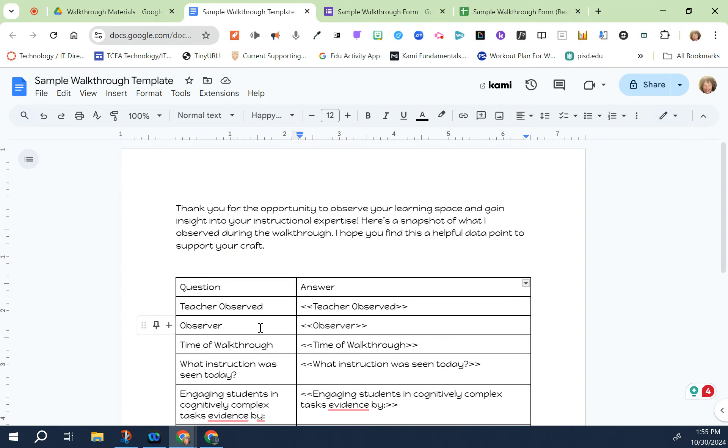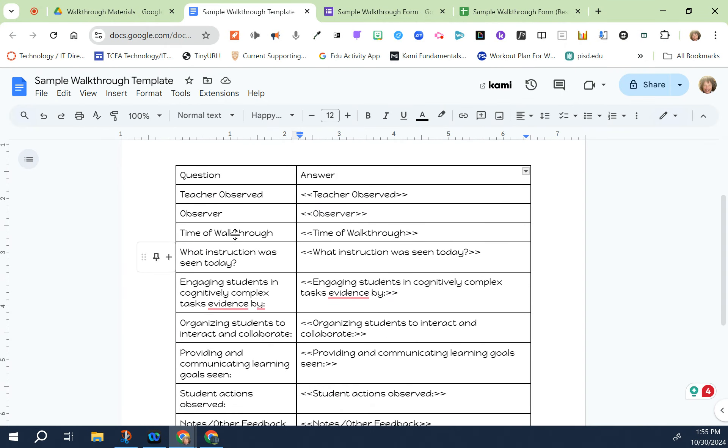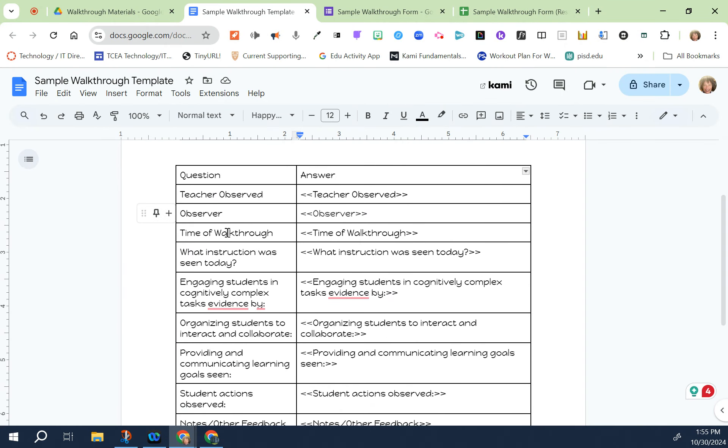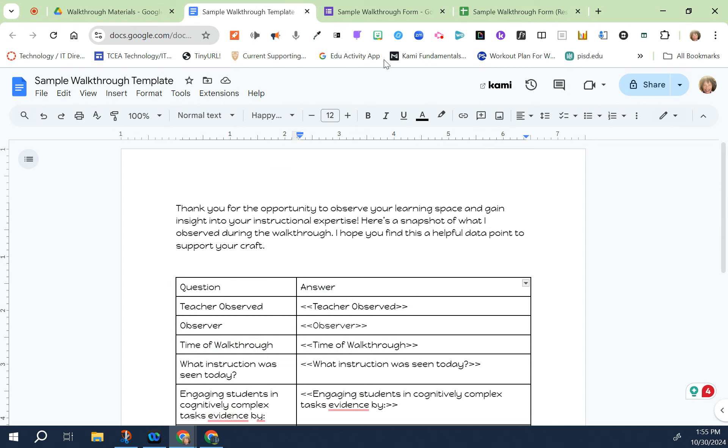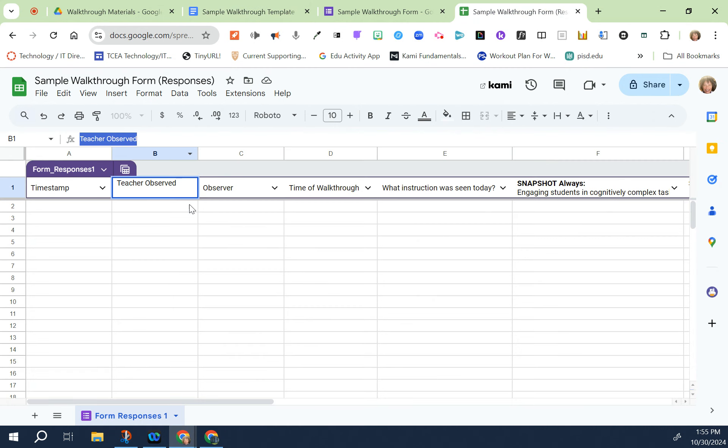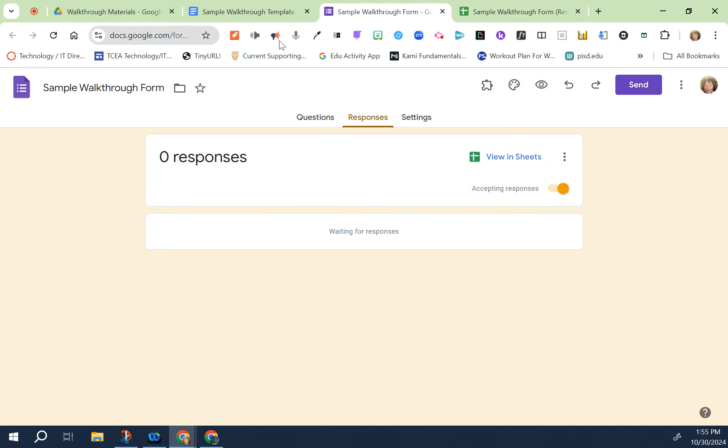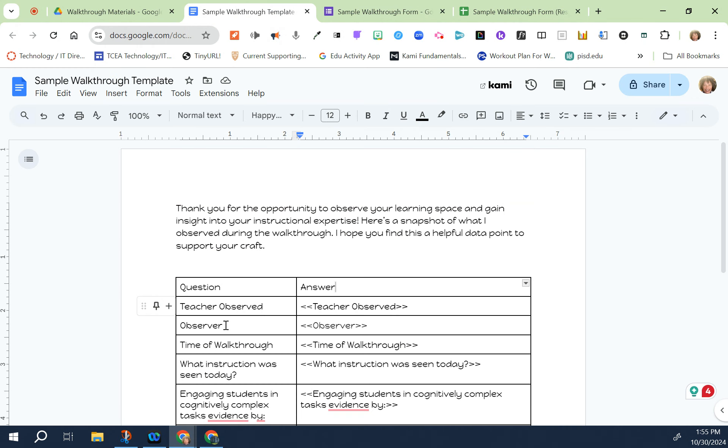I do the same thing on all the titles. For the second one that says observer I copied observer, pasted it in here and then I did the tags. Now my template is ready to go.